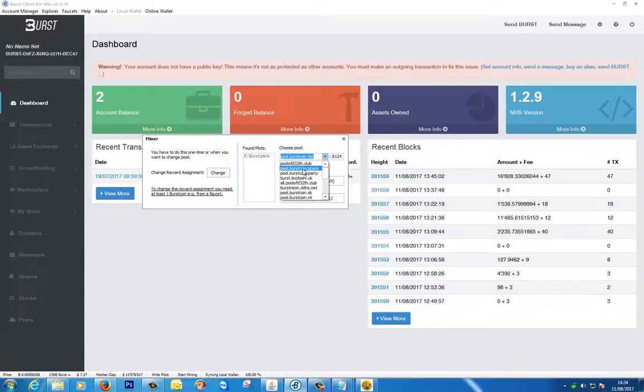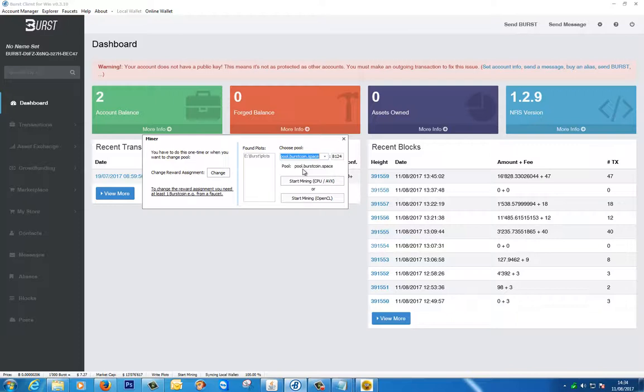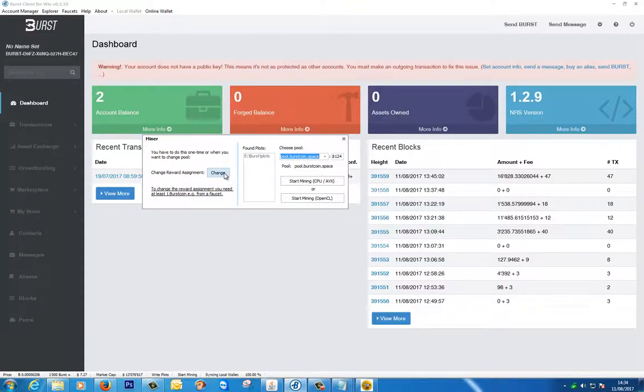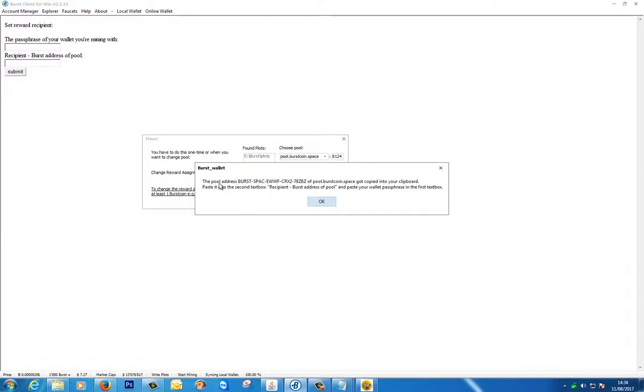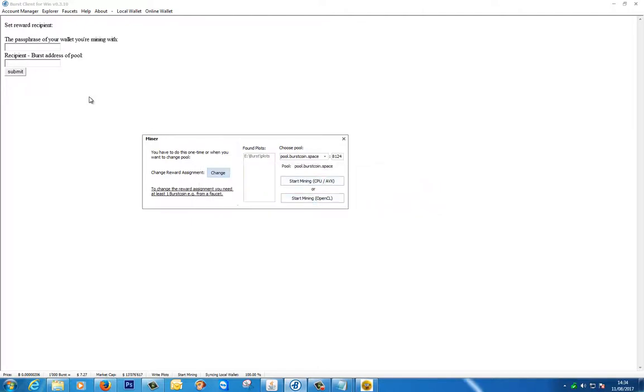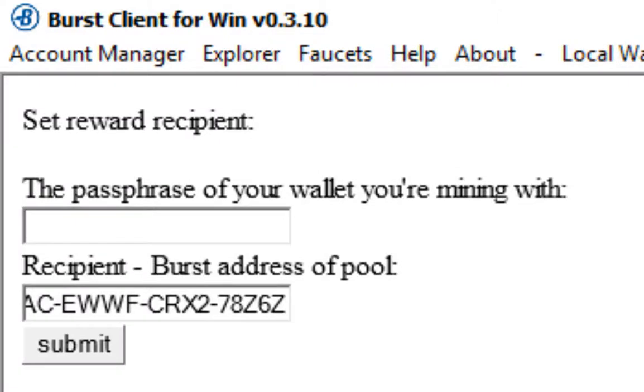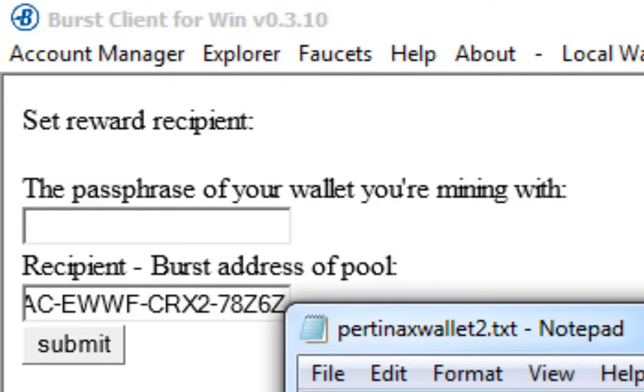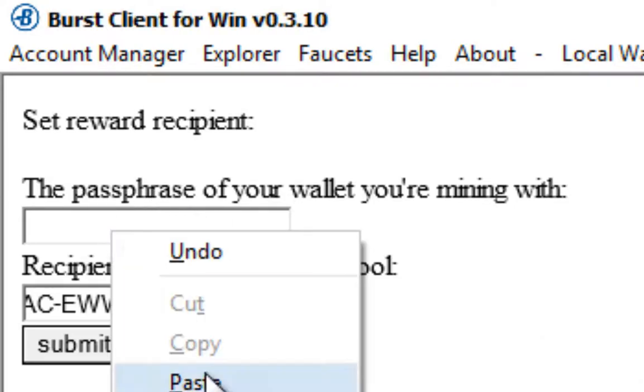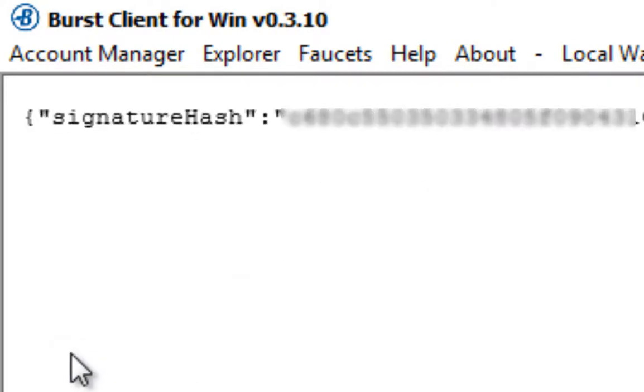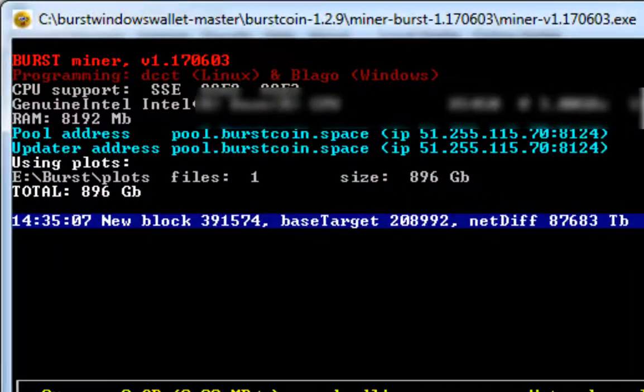So again we have to click change reward assignment. And it's given us the address of that particular pool. So I'll say ok. And if you remember we had to paste that in the second box, and the passphrase of the wallet that we're mining with. In my case it's my secondary wallet. Let's paste that one in there. Submit. And start mining.